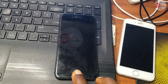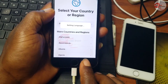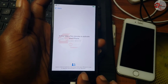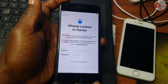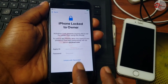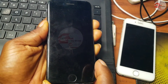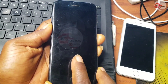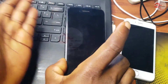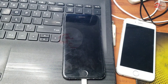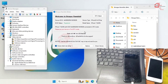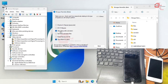After erasing, your device will be on the Hello screen and you won't be able to activate it since you don't know the Apple ID. We need to put the device into DFU mode. If you don't know how, use the DFU helper to get your device into DFU mode.